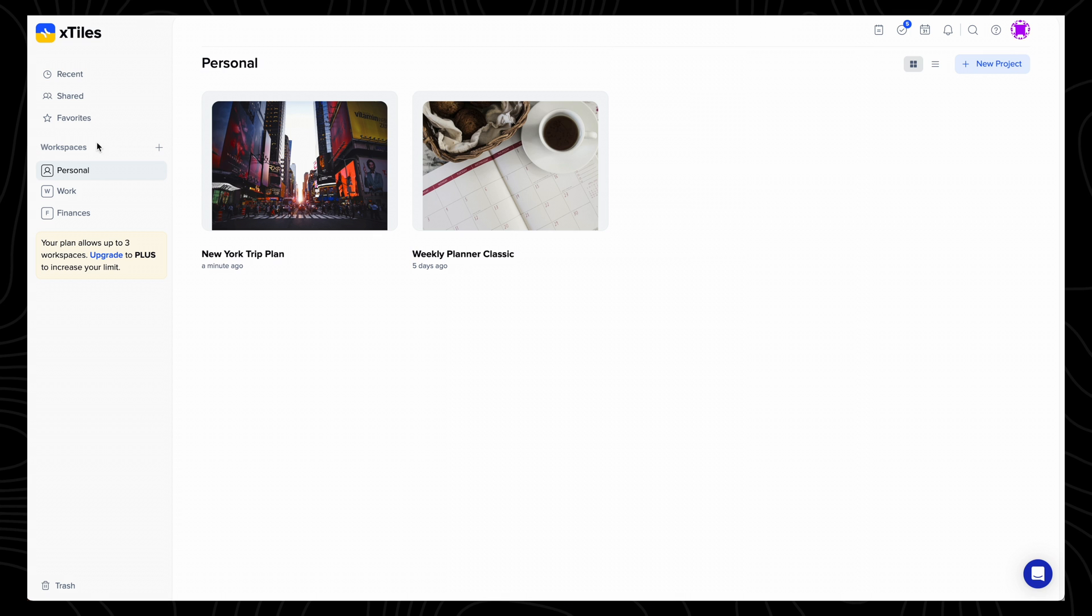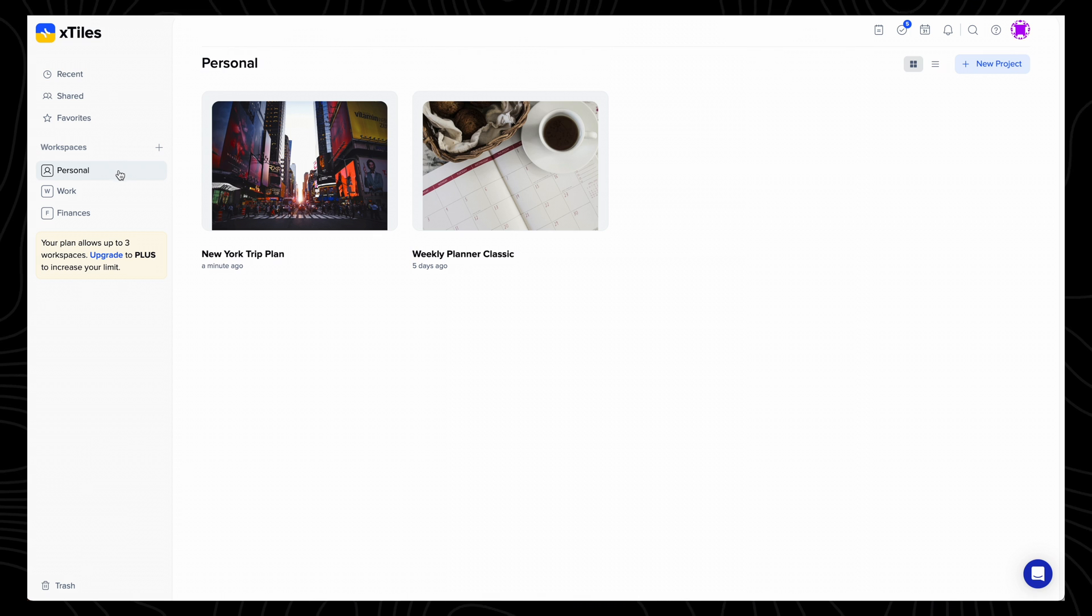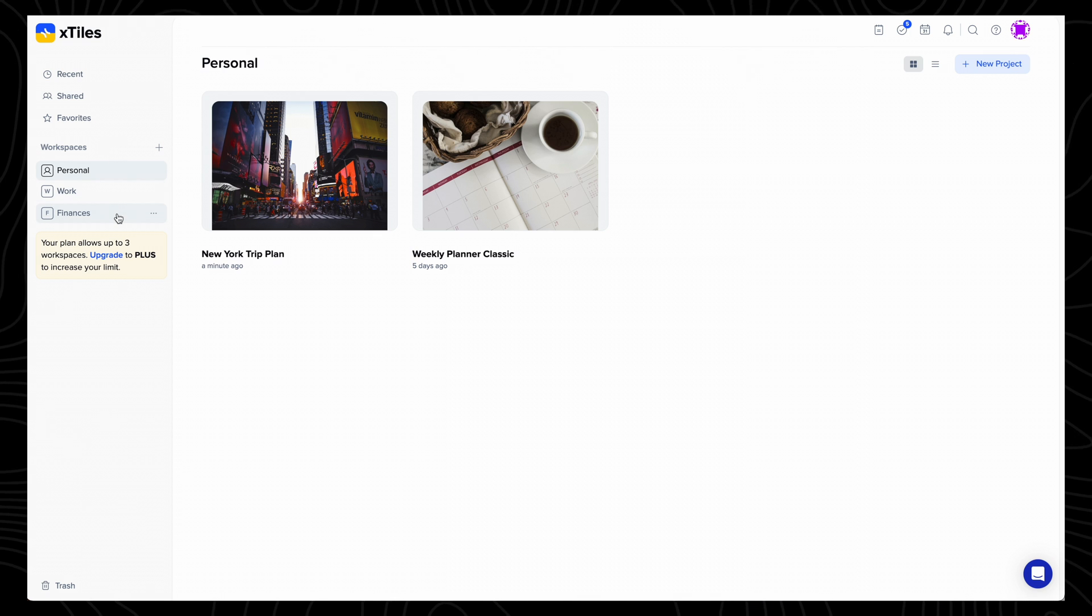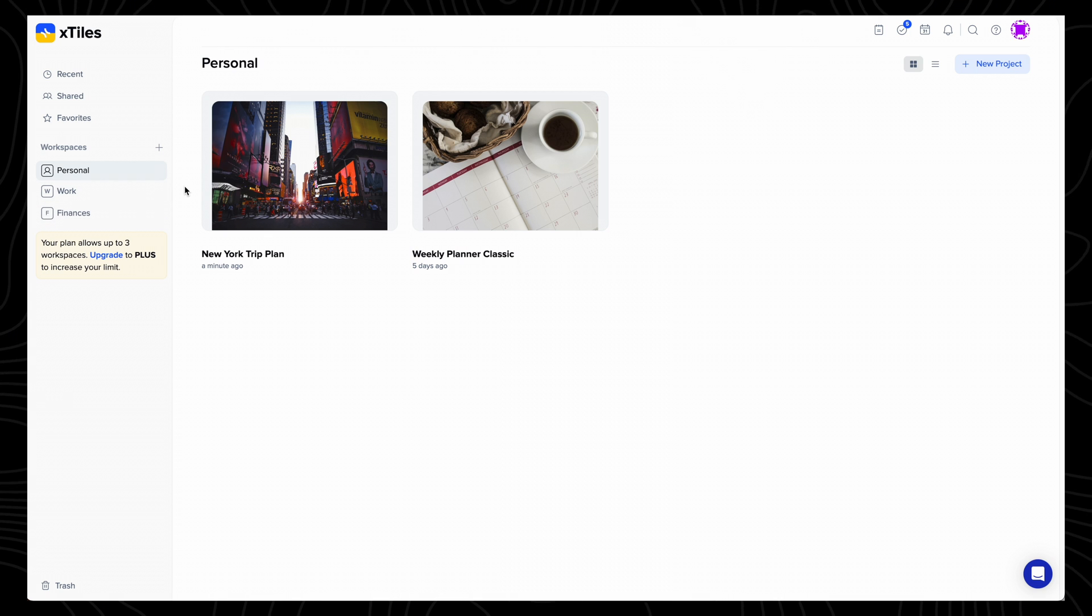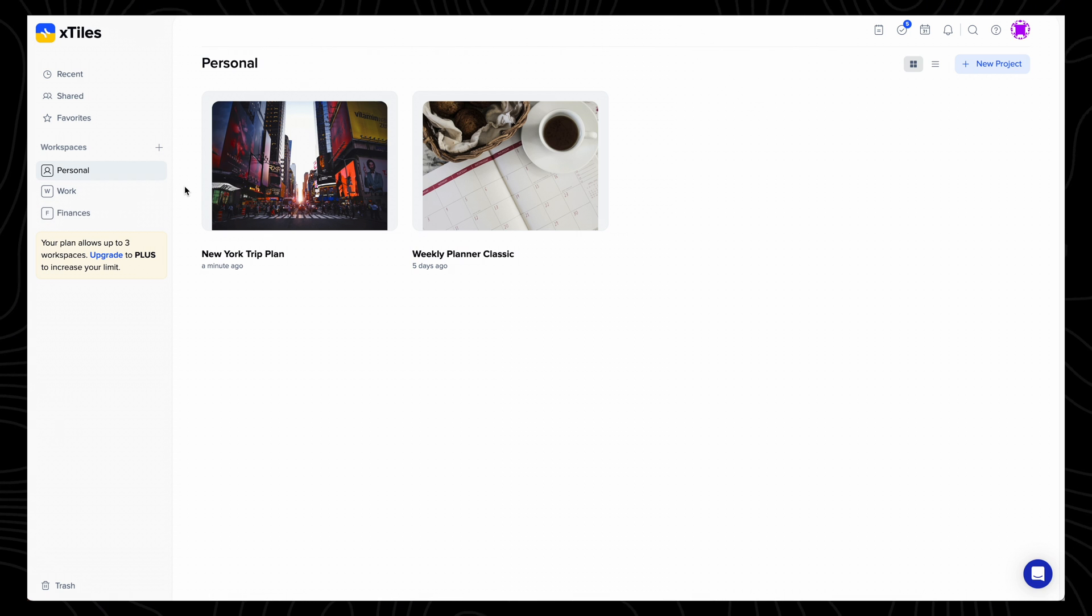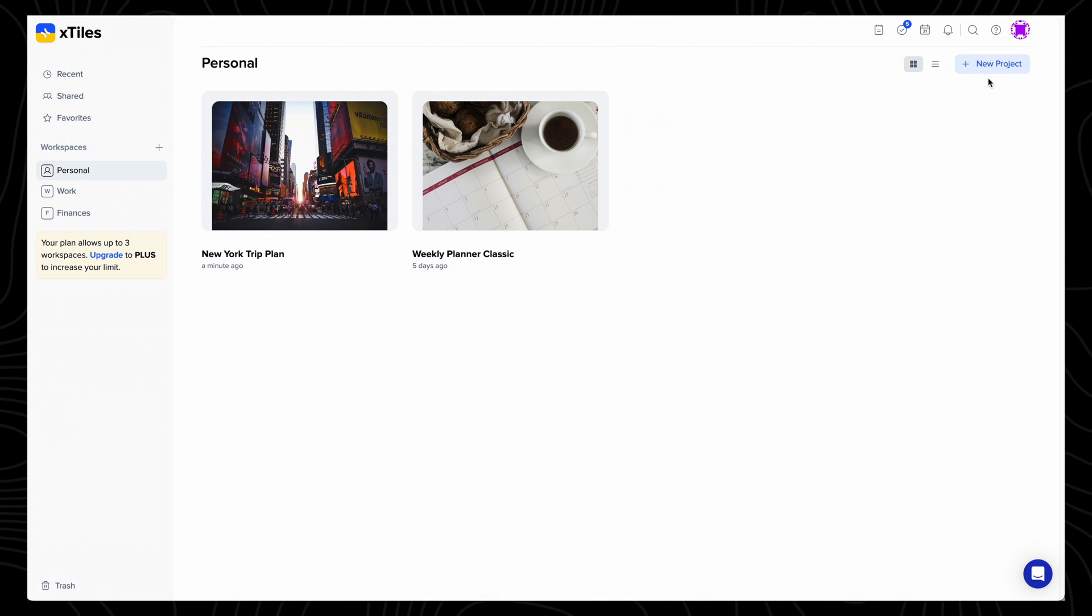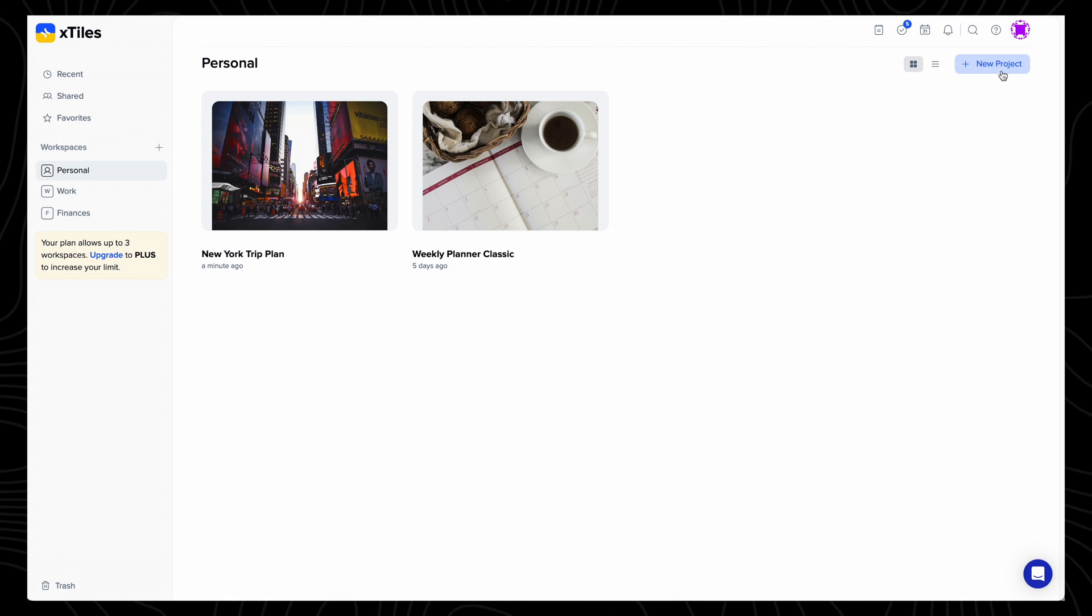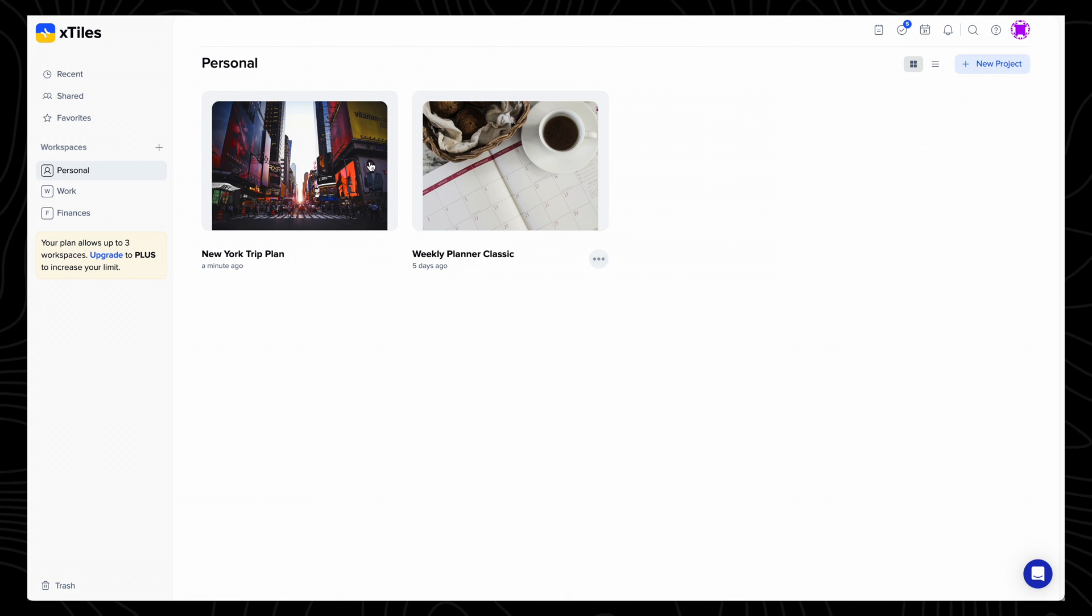Down the left is where you see your workspaces, so I've created personal, work, and finance workspaces to keep these projects and notes all separate. In my personal workspace, I can create a new project from the top right, or continue to work on my existing projects.